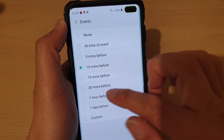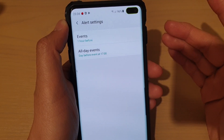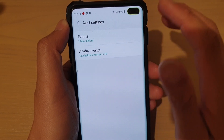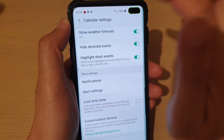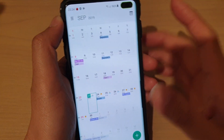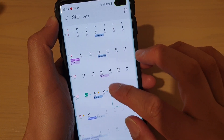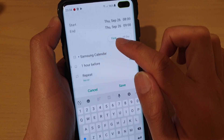You can then choose, say, one hour before — maybe 10 minutes is too short of an alert for you. Then we're going to go back and try it out, so I'm going to create a new event.